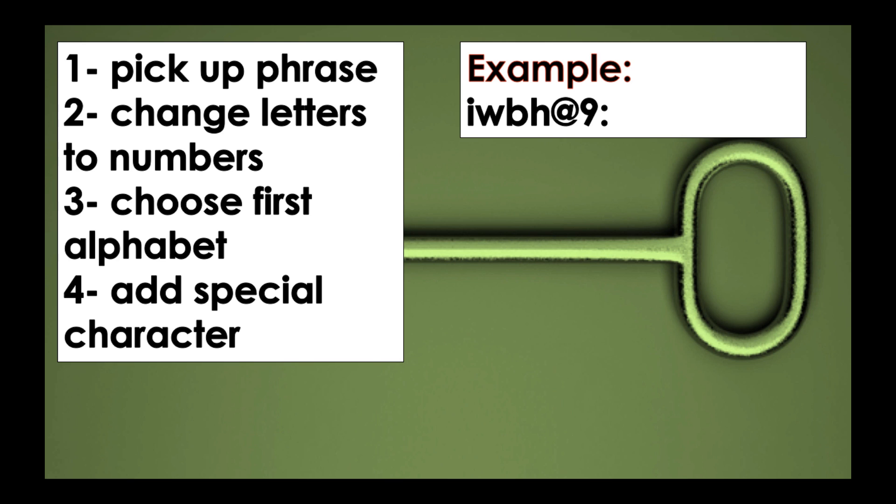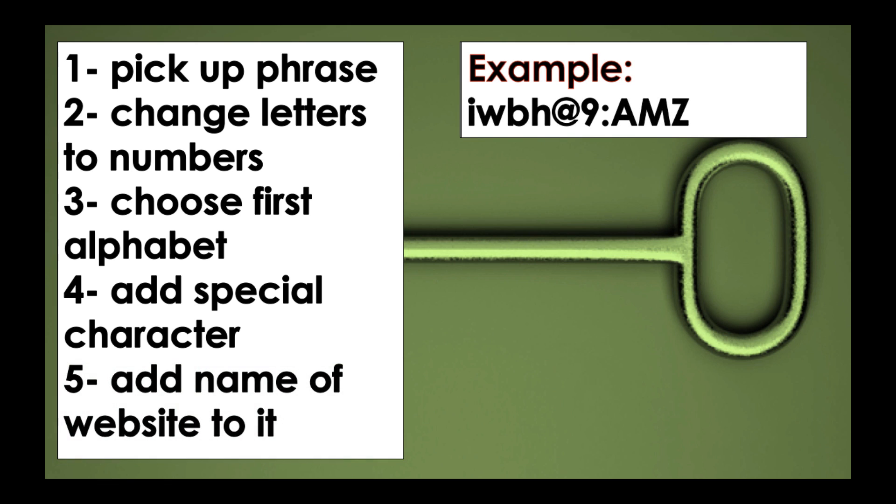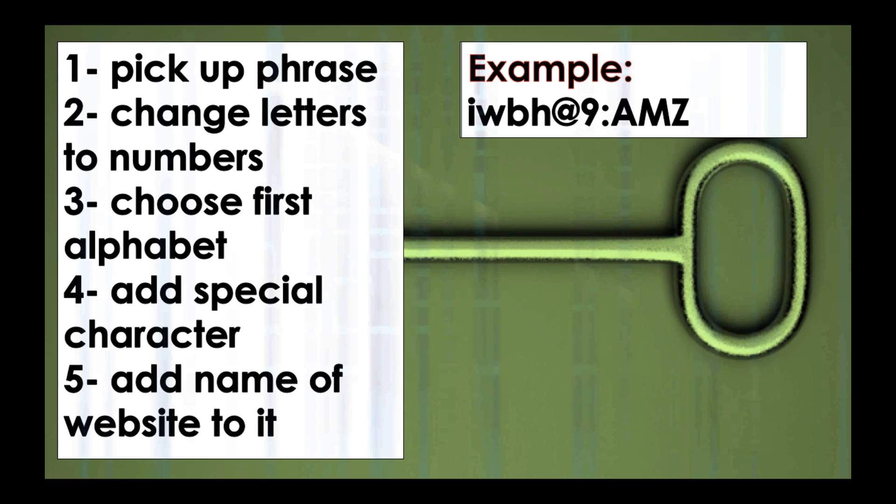Step 5: add the name of the website you are visiting. Since we cannot remember every password for every website we are visiting, I'm trying to give you a solution. Put the name of the website in short form at the end of your password. For example, I put AMZ for Amazon.